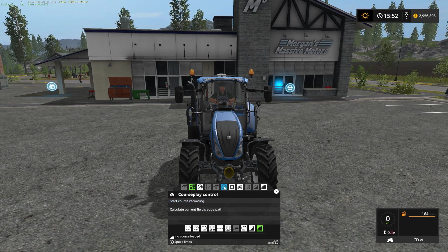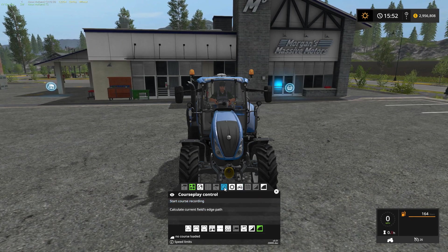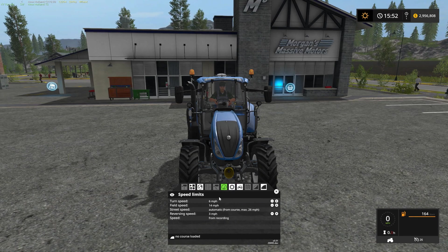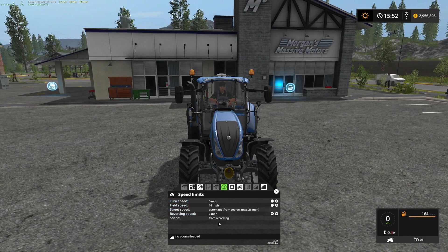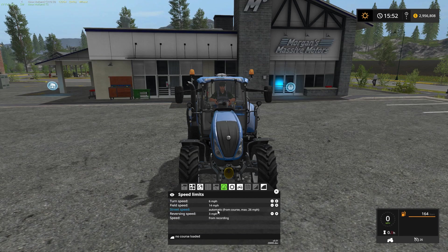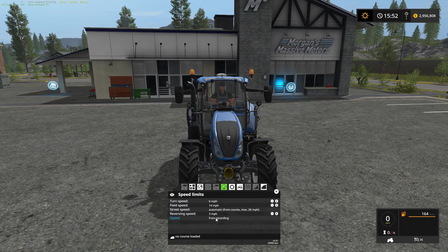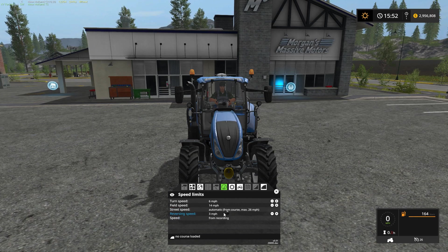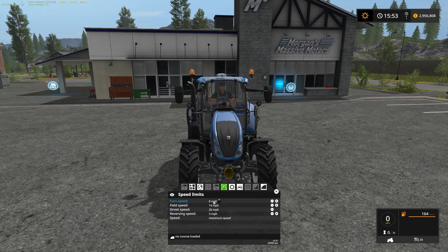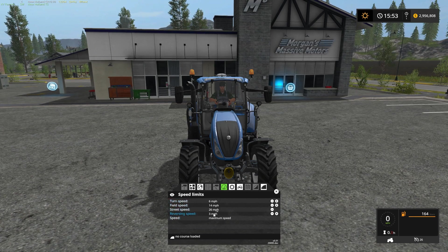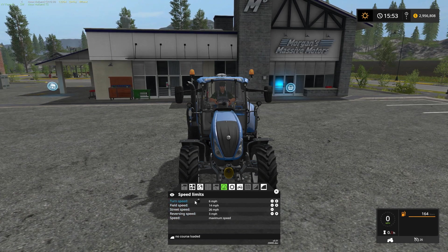Regardless of what mode you're in, these three tabs will also be available. This one is the speed limits tab — the default setting runs off the course recording. So if you were driving at 10 miles an hour when you recorded, playback should also go about 10 miles an hour. You can override this and specify maximum speeds for different activities: turning, field speed, street speed, and reversing speed.